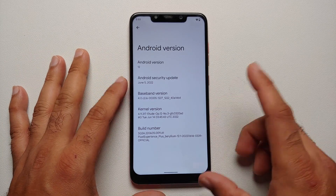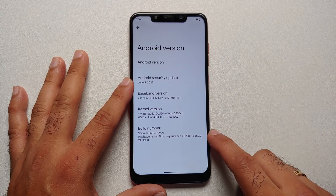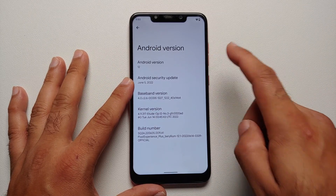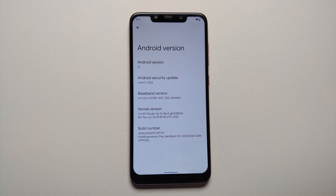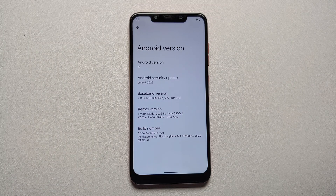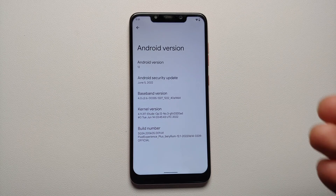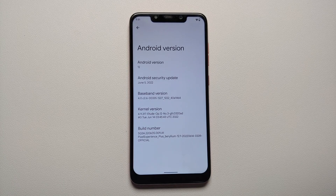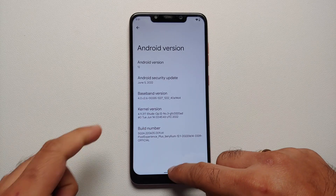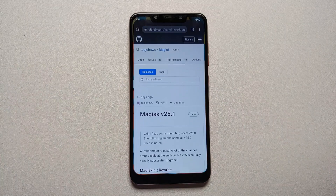This here is the Poco F1, which is right now running Pixel Experience Plus edition based on Android 12. The steps will remain the same even if you are using the normal edition, which is the non-plus edition. What you need is access to a USB OTG drive and an internet connection on your phone.